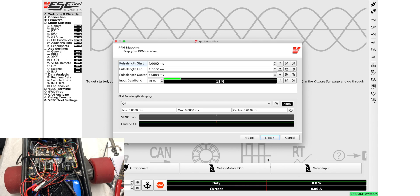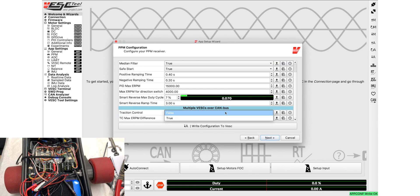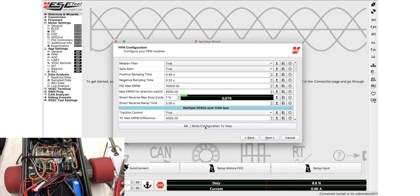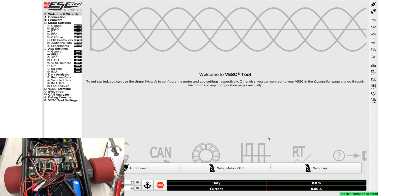Say okay. Here you don't really have to do anything. Next, and then here we usually just say traction control true, right to VESC, get this little green thing. Next, finish, and there you have it. It should work now.